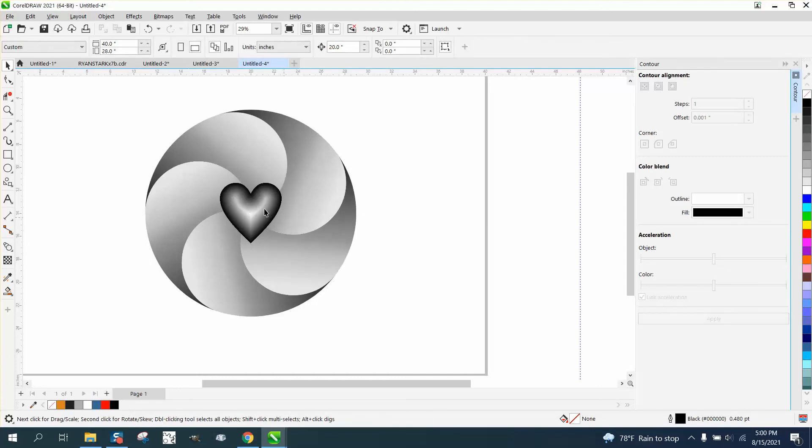Pretty cool effect. Almost looks like it's floating. And you can do that with any shape. You know, it doesn't have to be a heart. You can do it with a circle or a square or a five-sided star. Because this is five-sided.